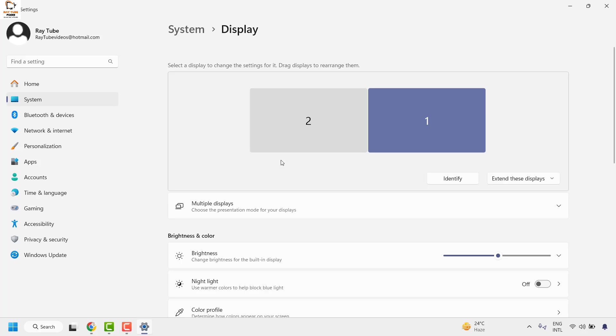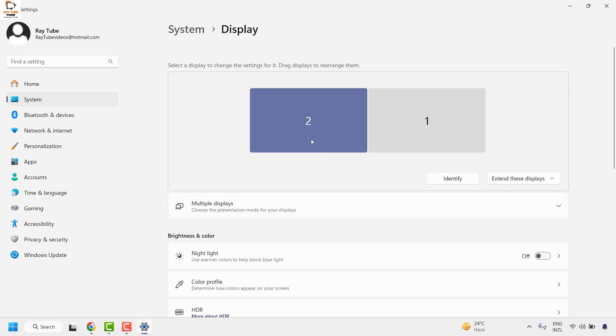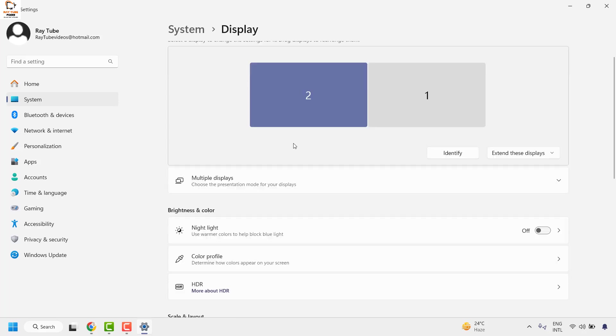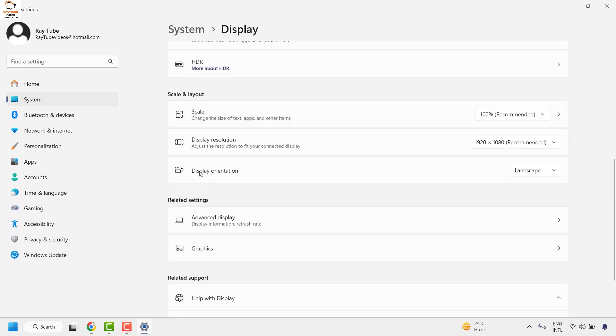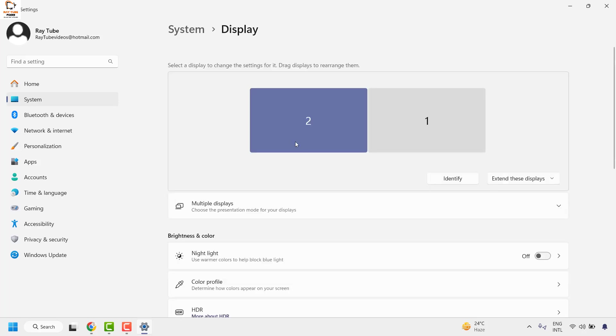So in case you want to change the display orientation to your external monitor, then you may go ahead and choose your external monitor. Now as you scroll down, you will have to locate Display Orientation. This would be the display orientation for your secondary or tertiary monitor.